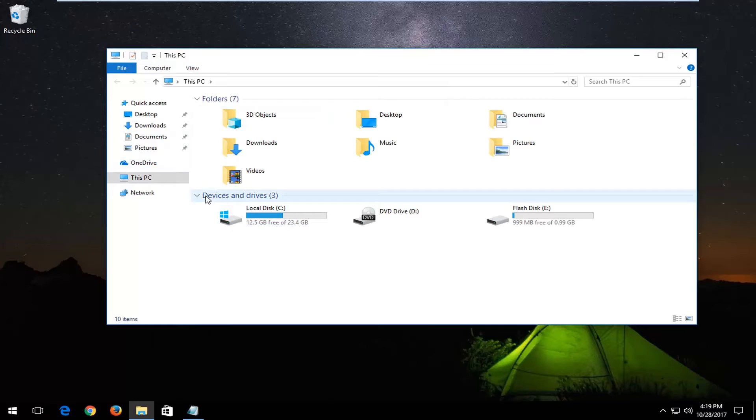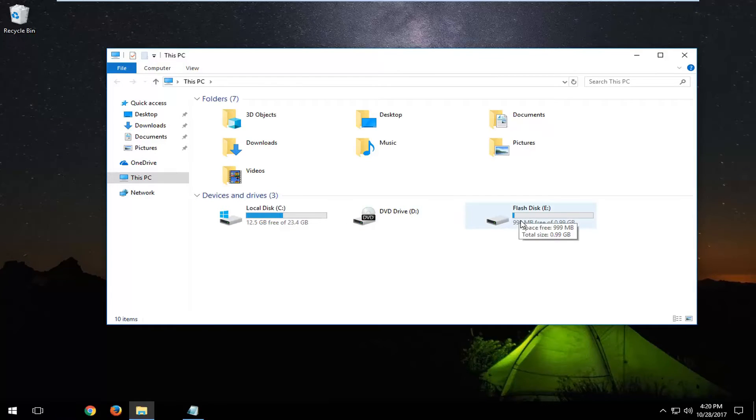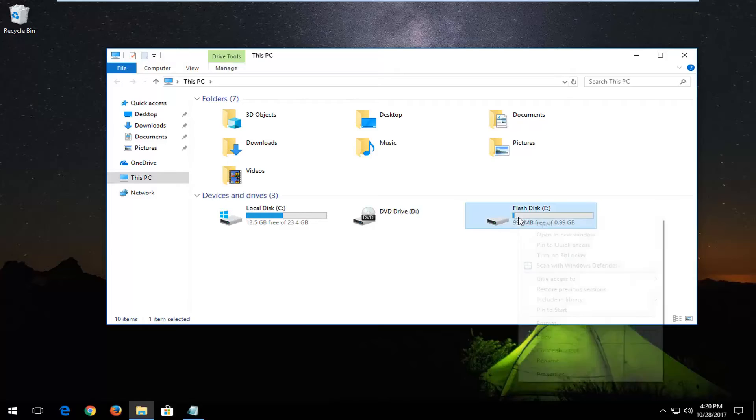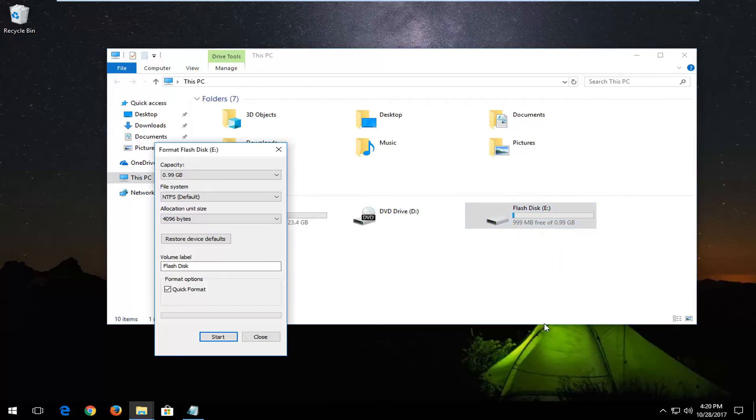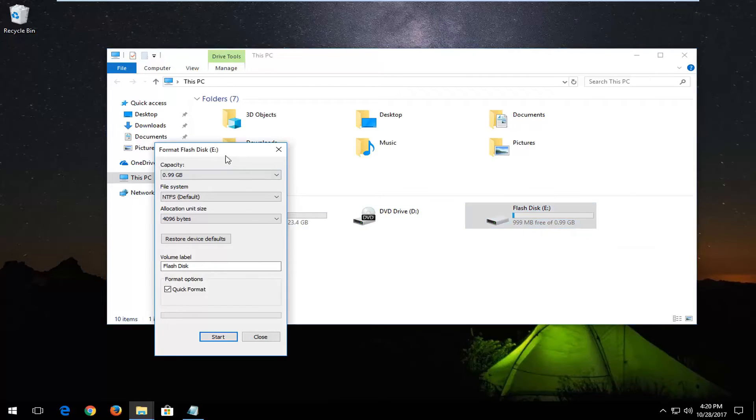Now underneath devices and drives, you want to locate your flash drive or USB flash stick, and you want to right-click on it. Left-click on this format option on the context menu.